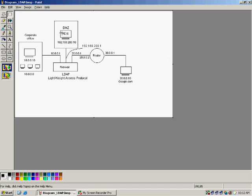Once you have created the users and you introduce the firewall, there is no need to create the users again in the firewall. You can integrate via LDAP — Lightweight Directory Access Protocol.